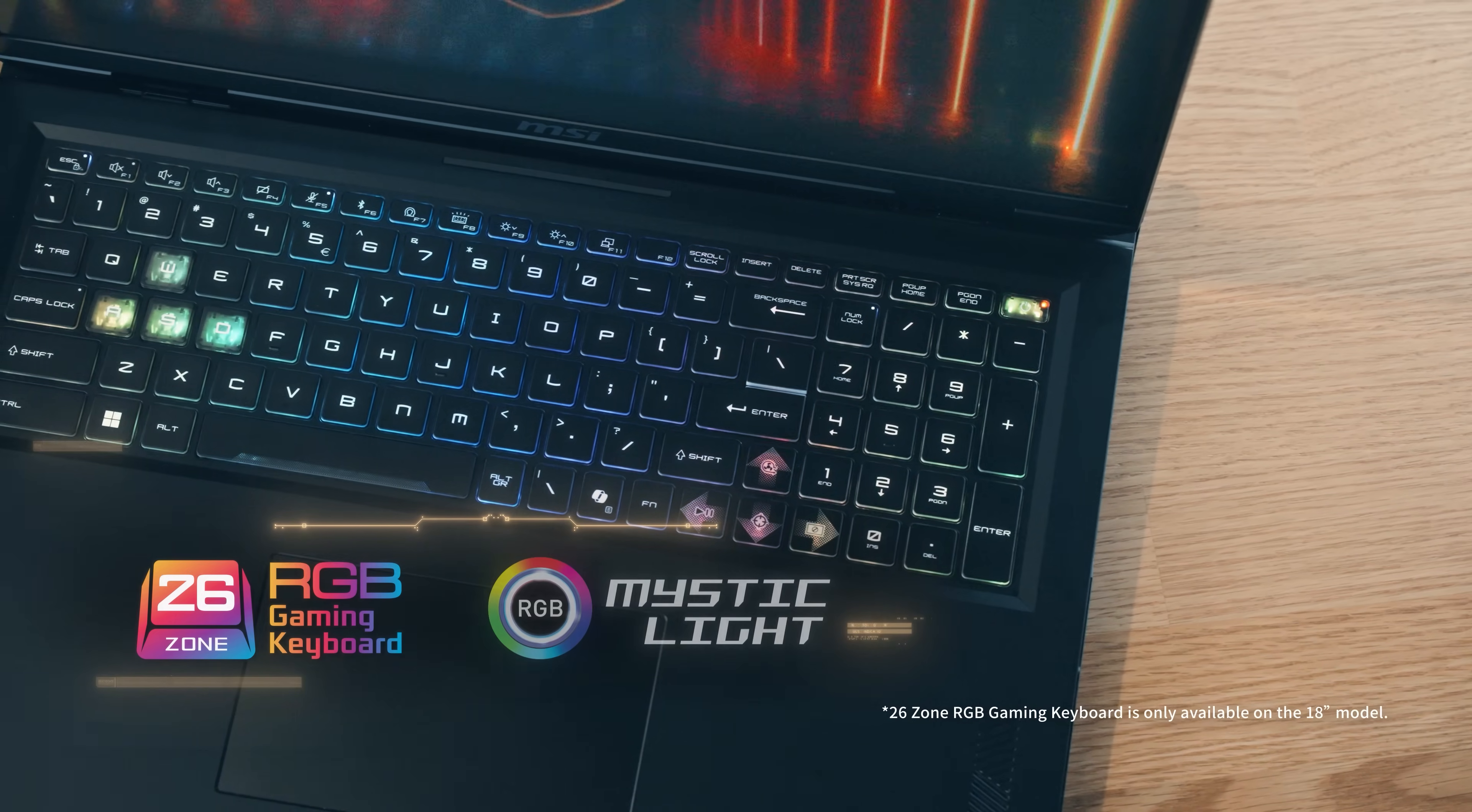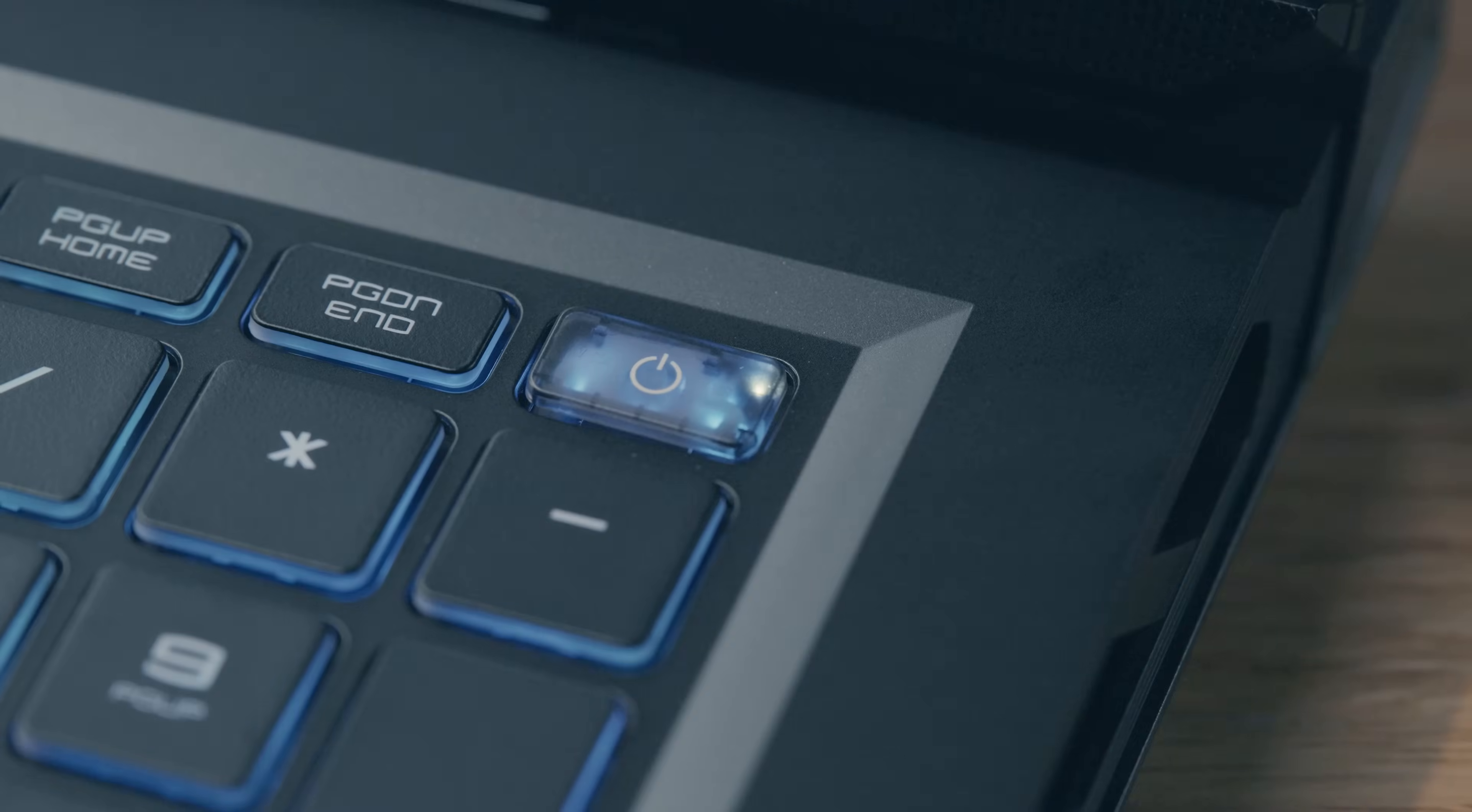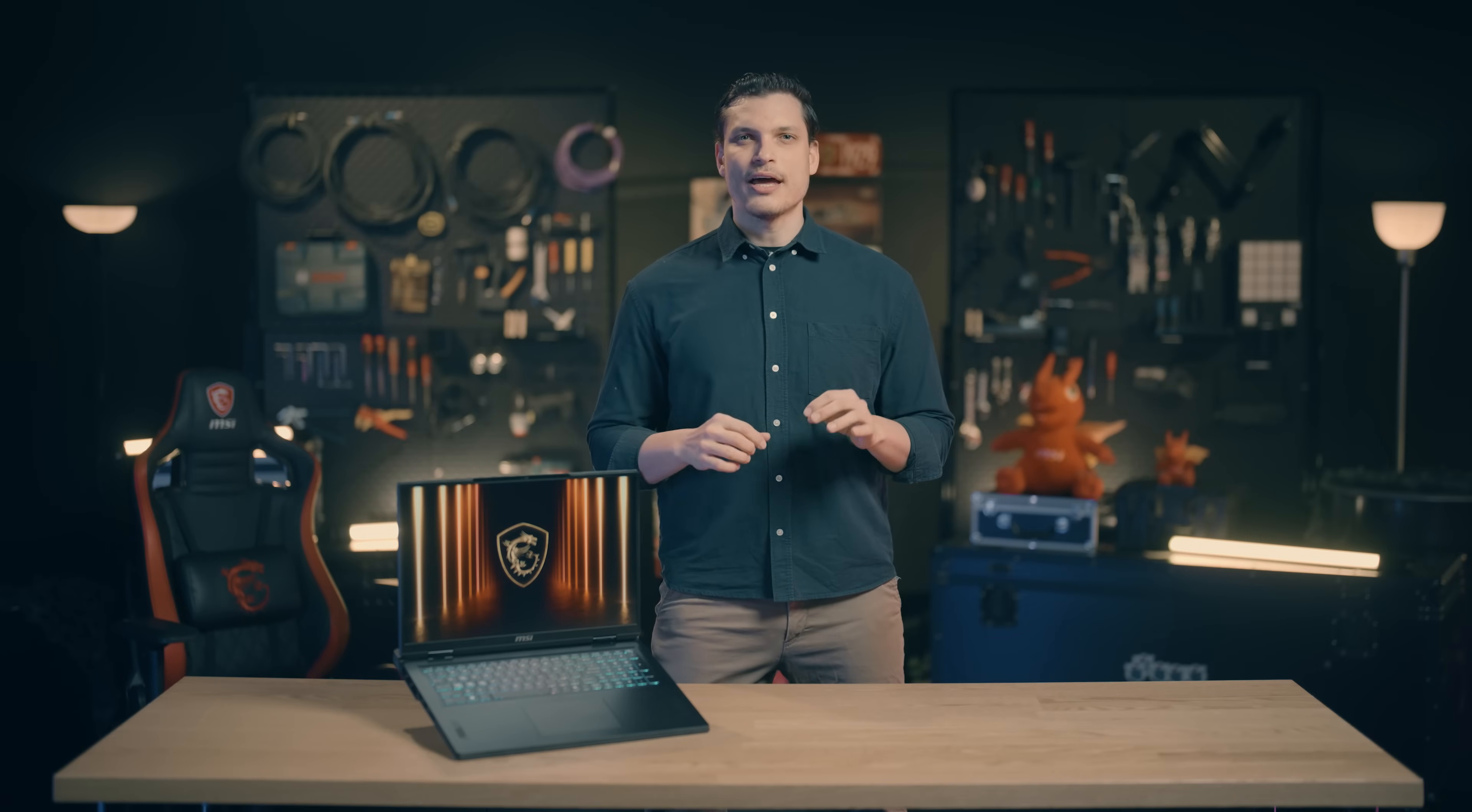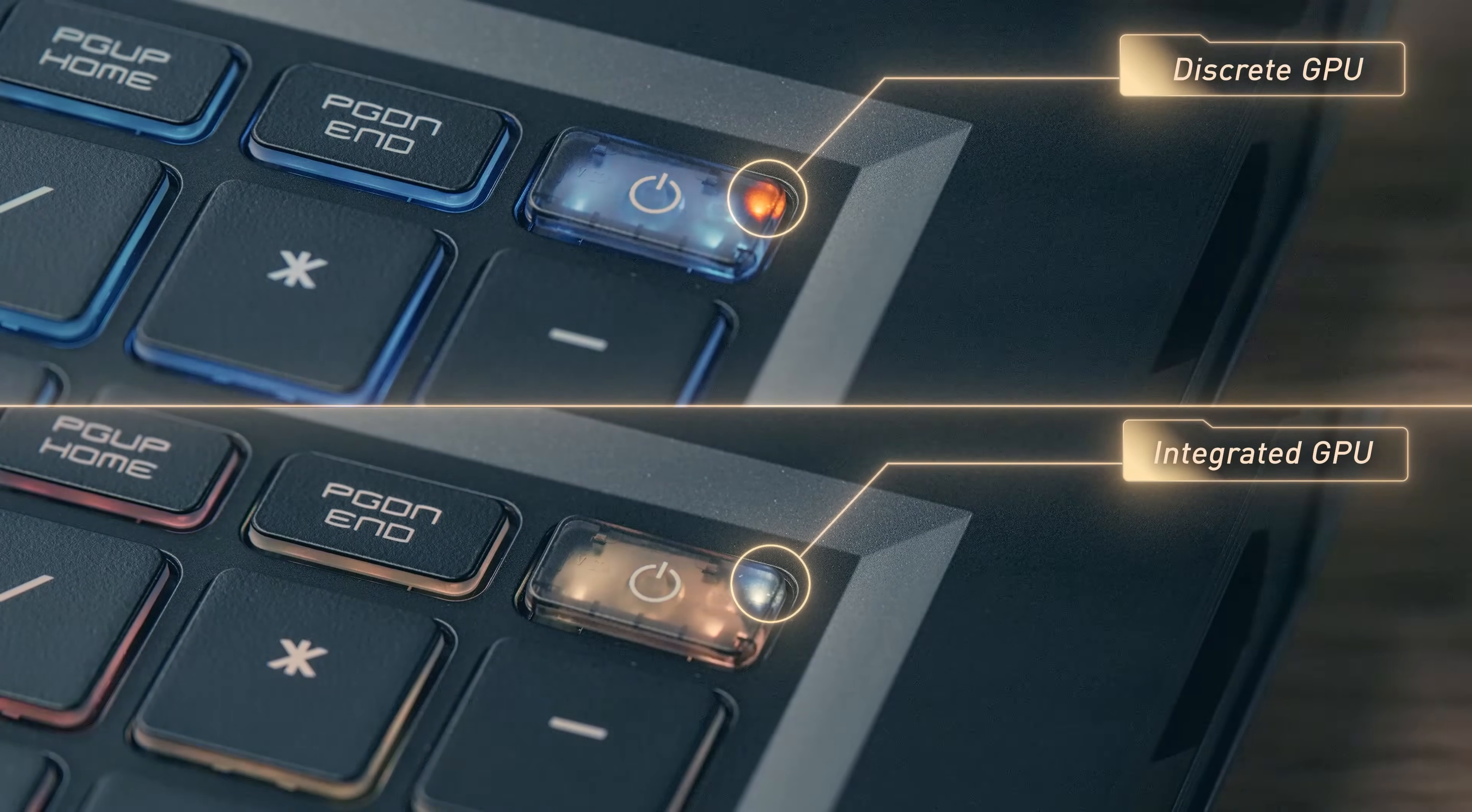Enjoy a vibrant typing experience and useful hotkeys with MSI's unique 26-zone RGB backlit keyboard. You may notice the LED light on the power button changes from white to orange sometimes. Don't worry, it's an indicator that informs you if the laptop is using the discrete GPU. White means it's using the integrated GPU. Orange means that it's using the discrete GPU.